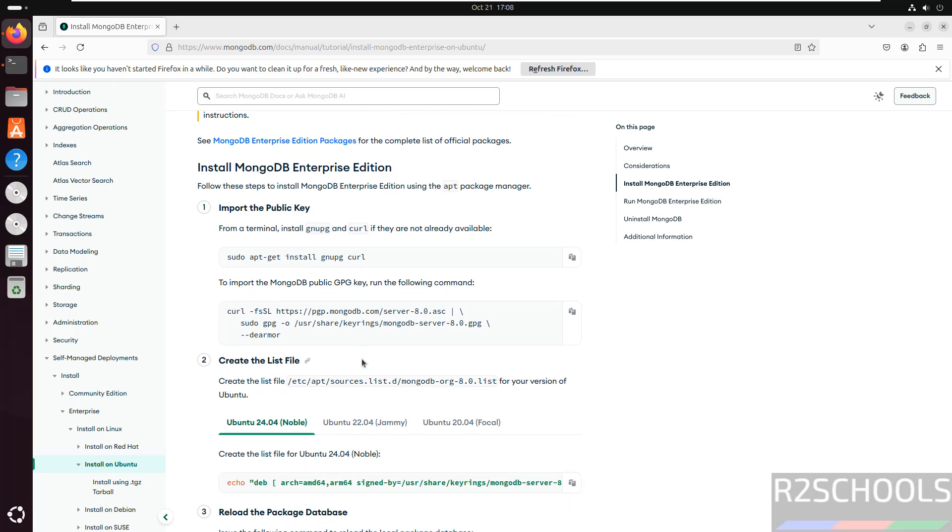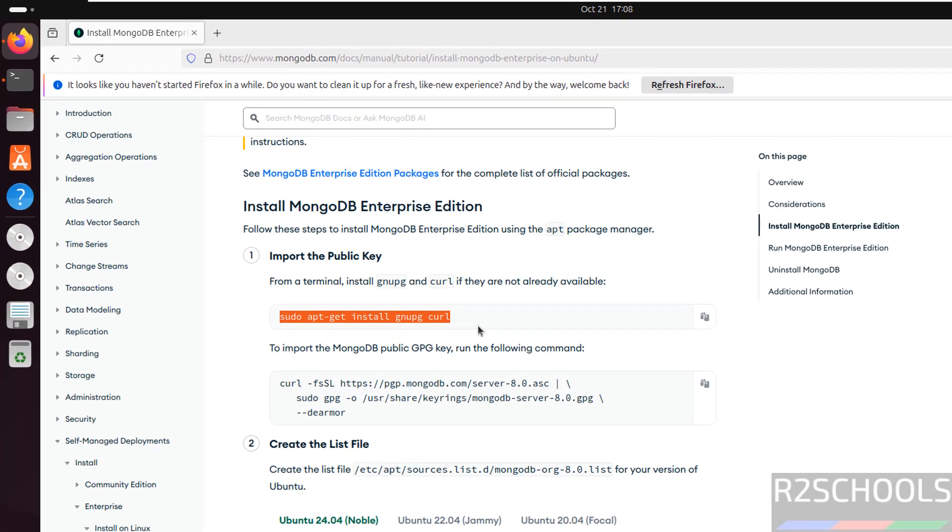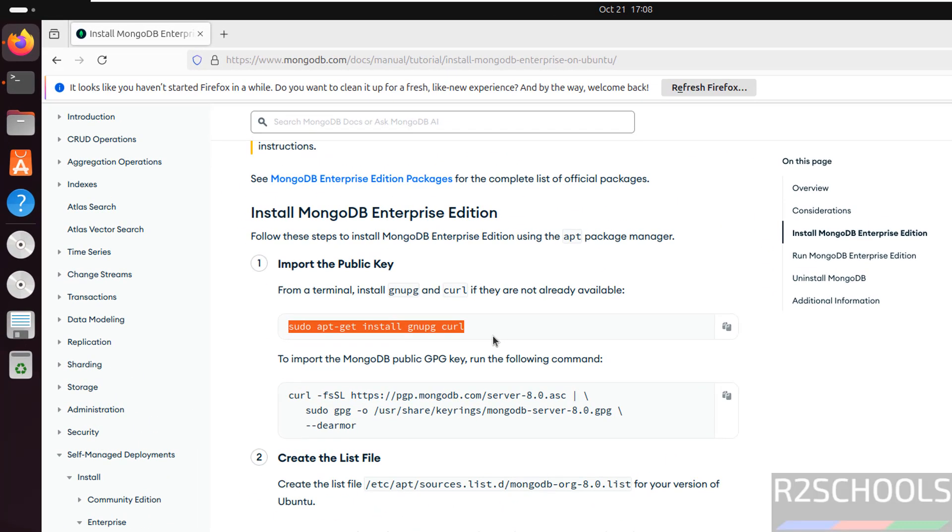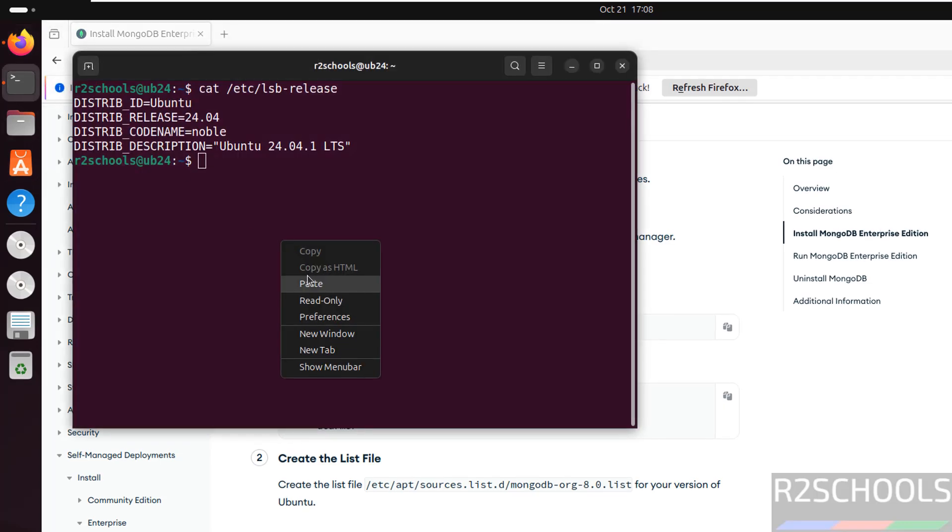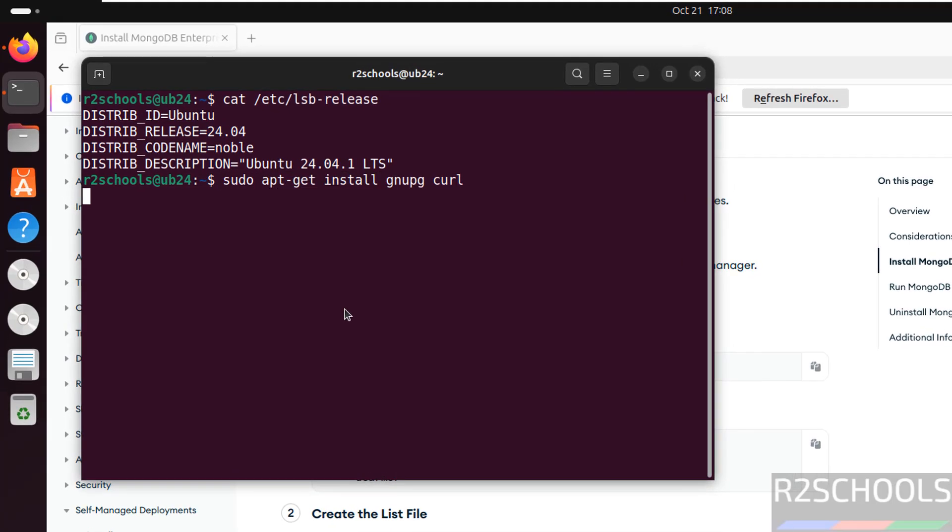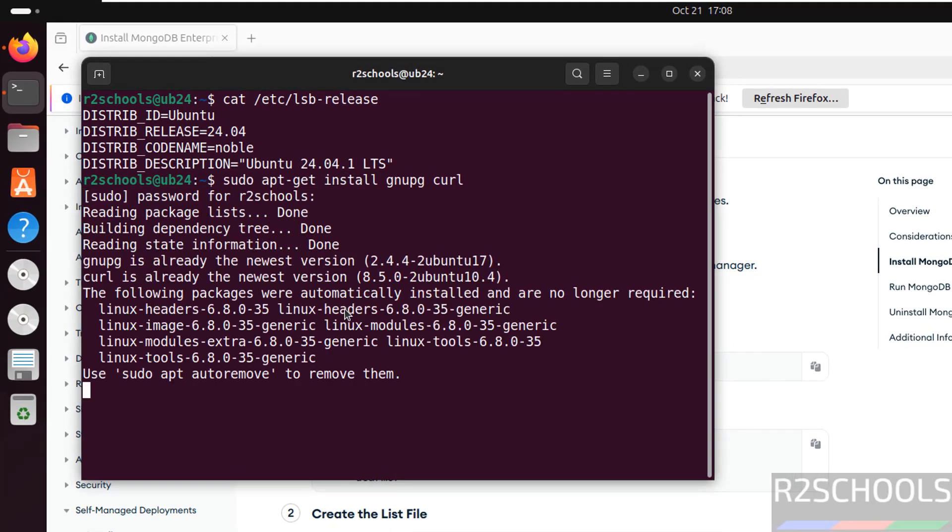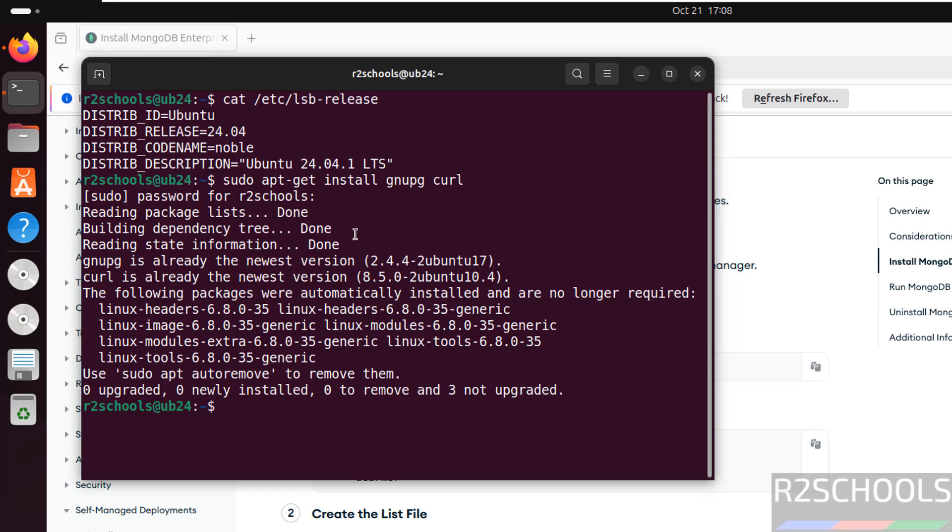First step is we have to import the public keys, so to do that we have to install GNU PG and curl. Run the command, paste it, hit enter, then provide the password of the sudo user. See both are already newer versions, so no need to worry.